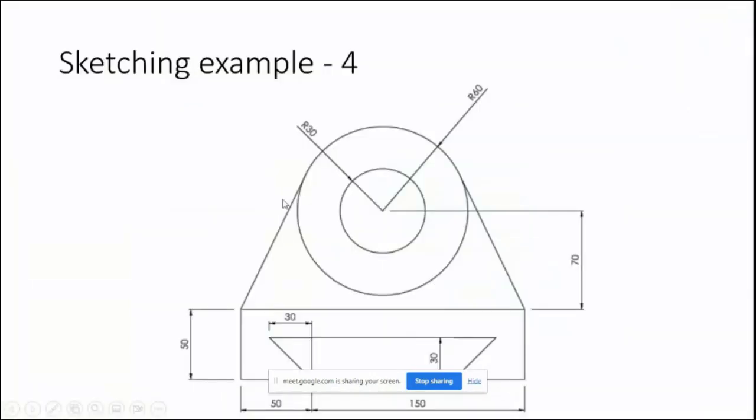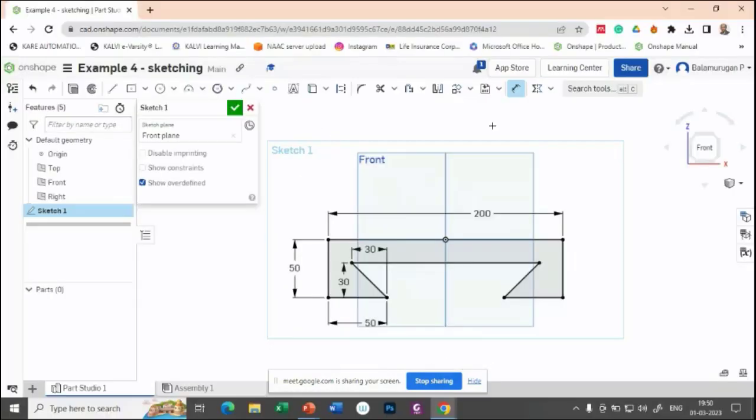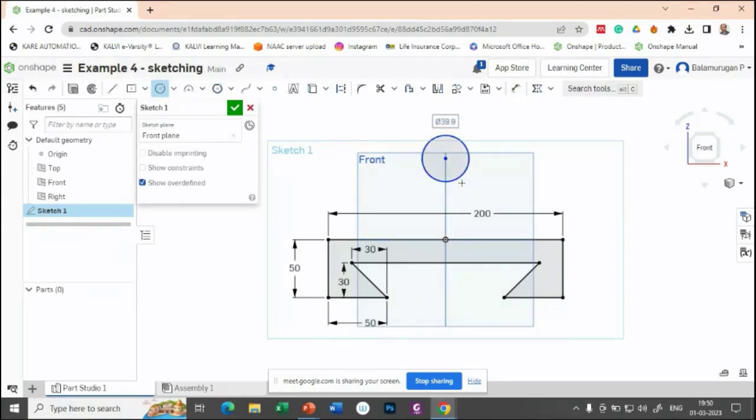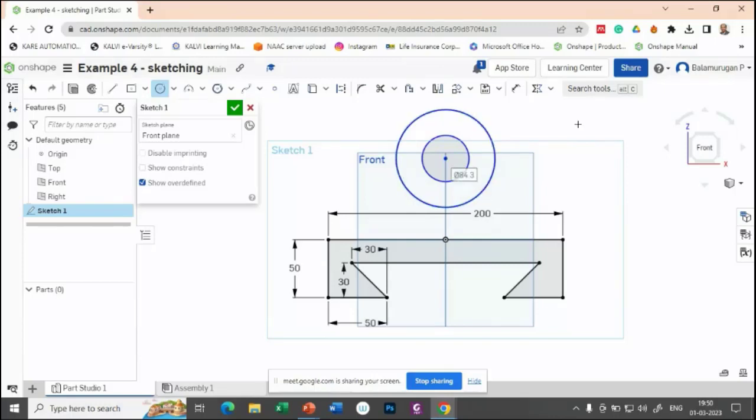Now let's draw this portion. You have to draw two circles with radius 30 and 60. First, let us apply that—two circles exactly on the center. Let's try to apply the dimensions.